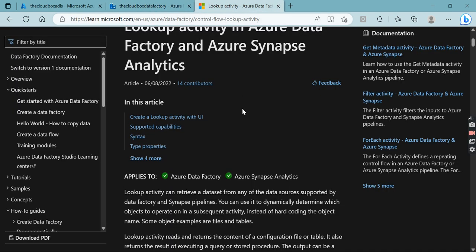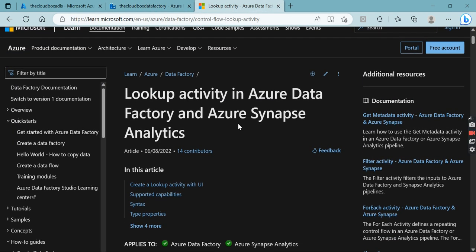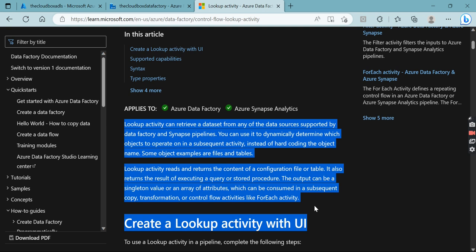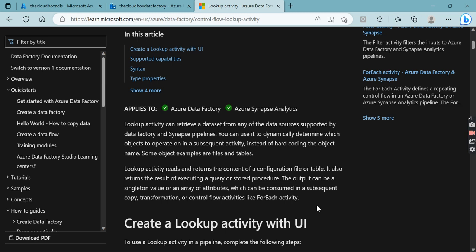Let's go to the Microsoft Learn site where we can see the official documentation of the Lookup activity. The Lookup activity basically reads a smaller piece of data or information from a huge dataset. Suppose you have ten million records and you want to read a small piece of information — like a hundred or ten records — at runtime, instead of hard-coding those values. As the pipeline executes, it can read that smaller piece and use it for the next processes based on the lookup output.